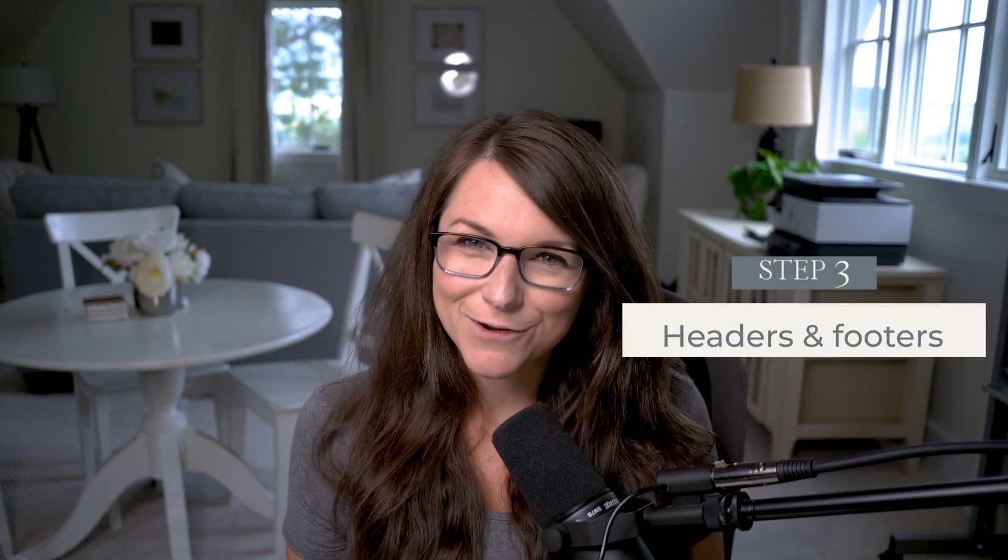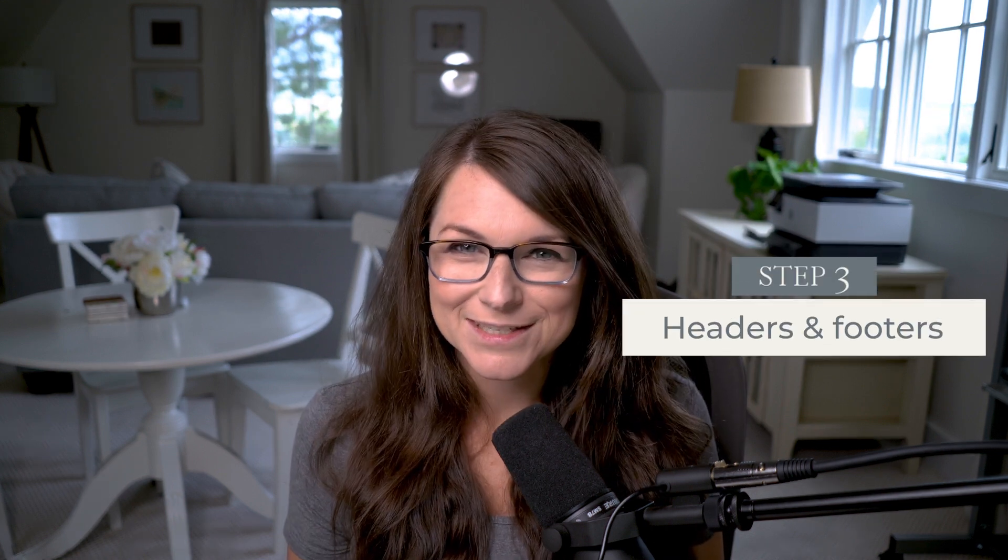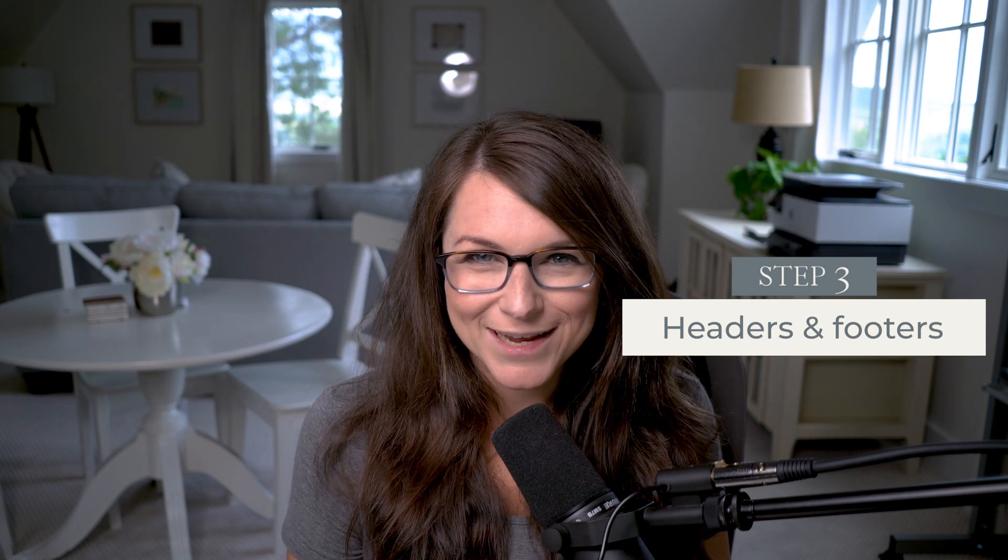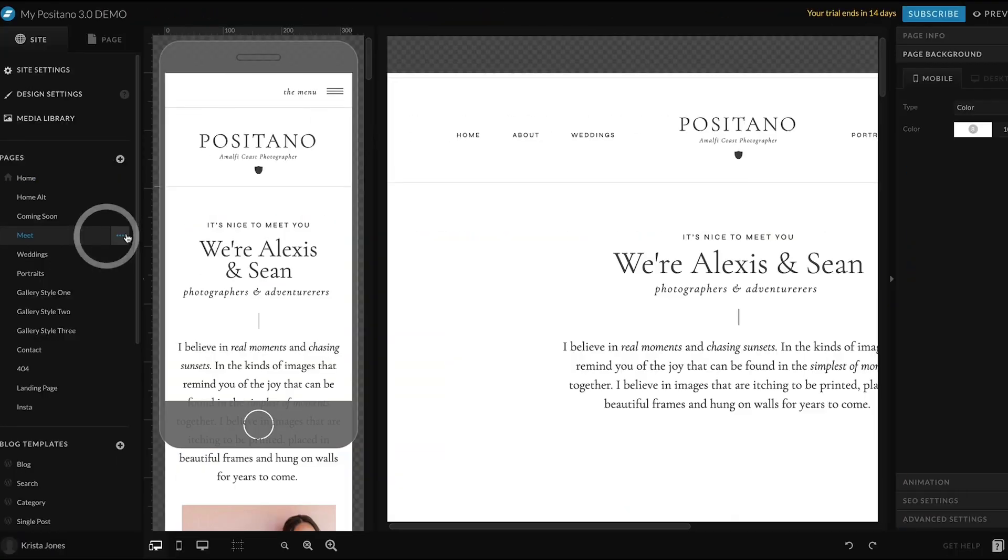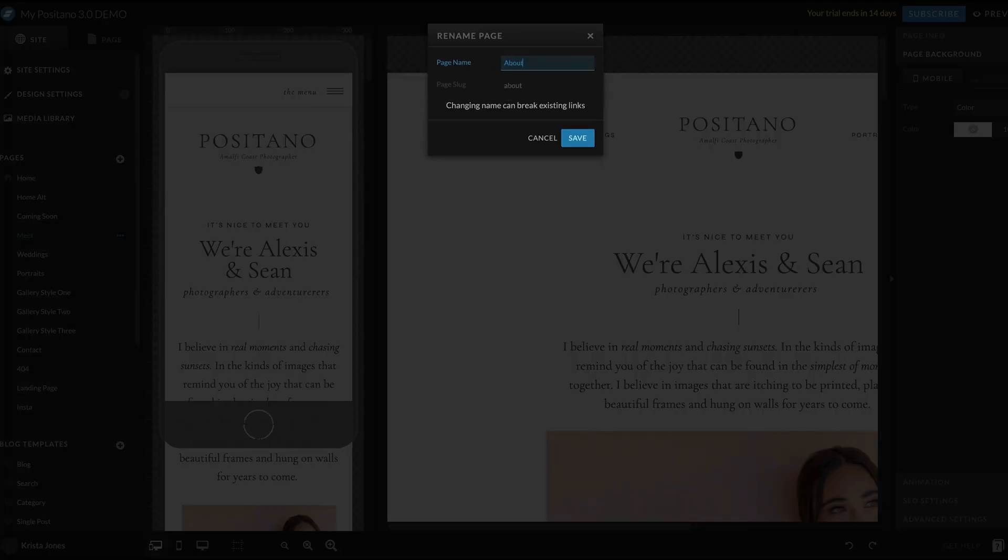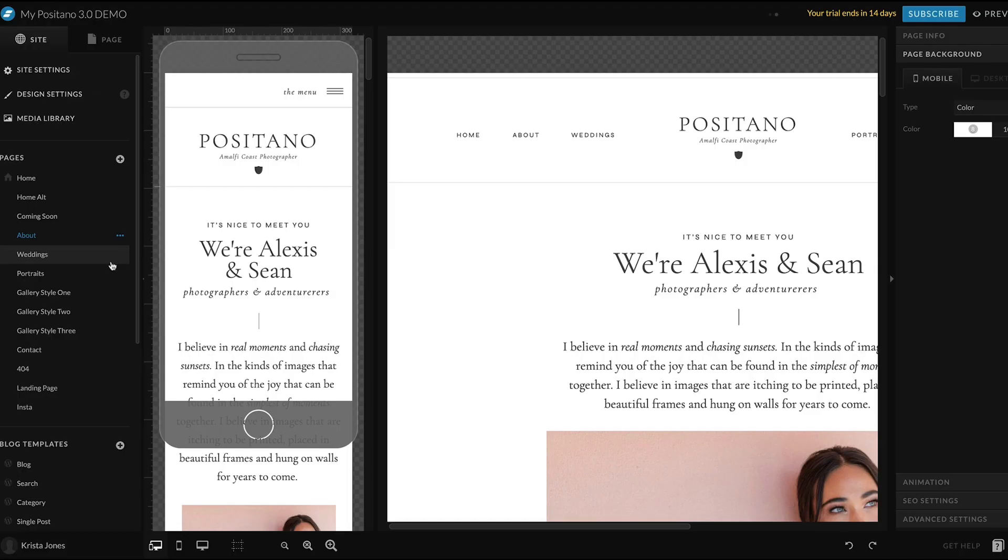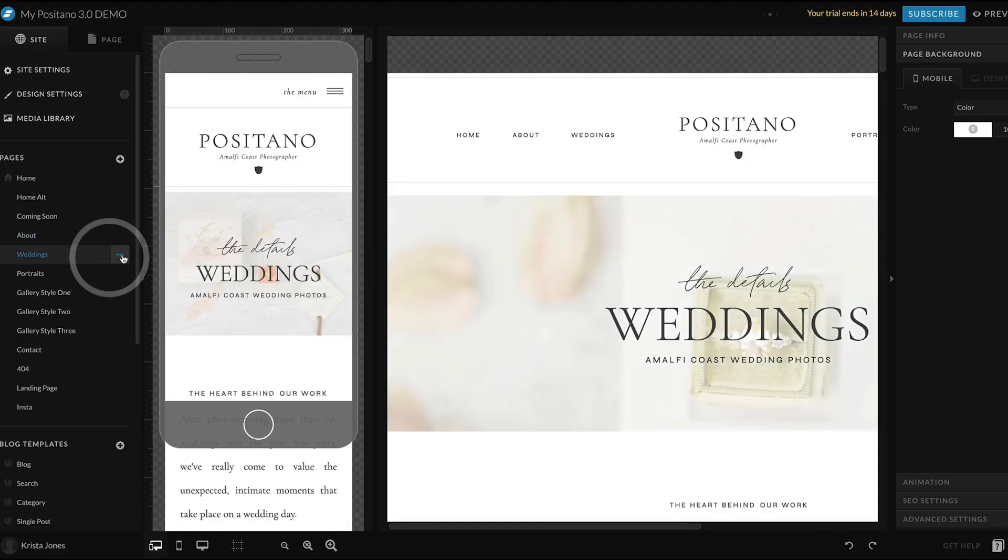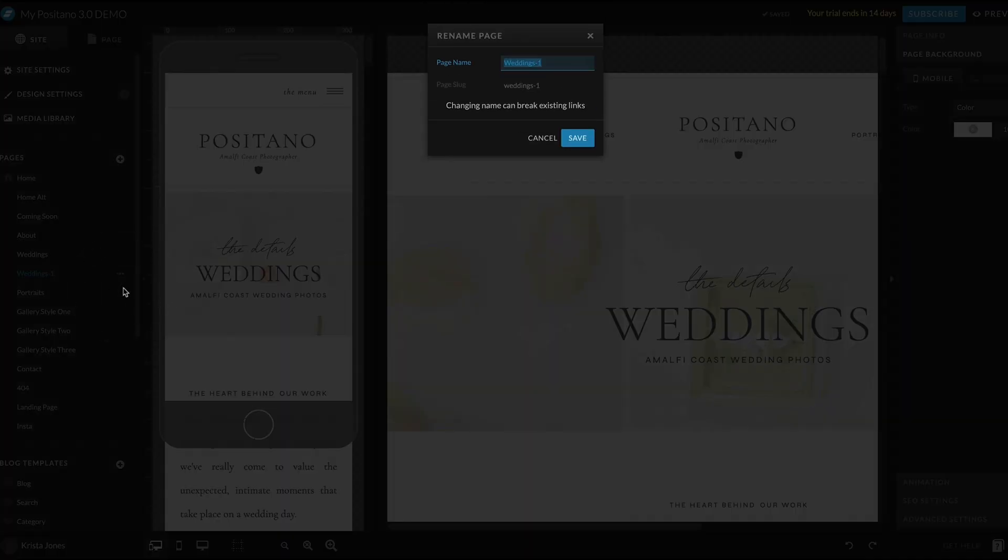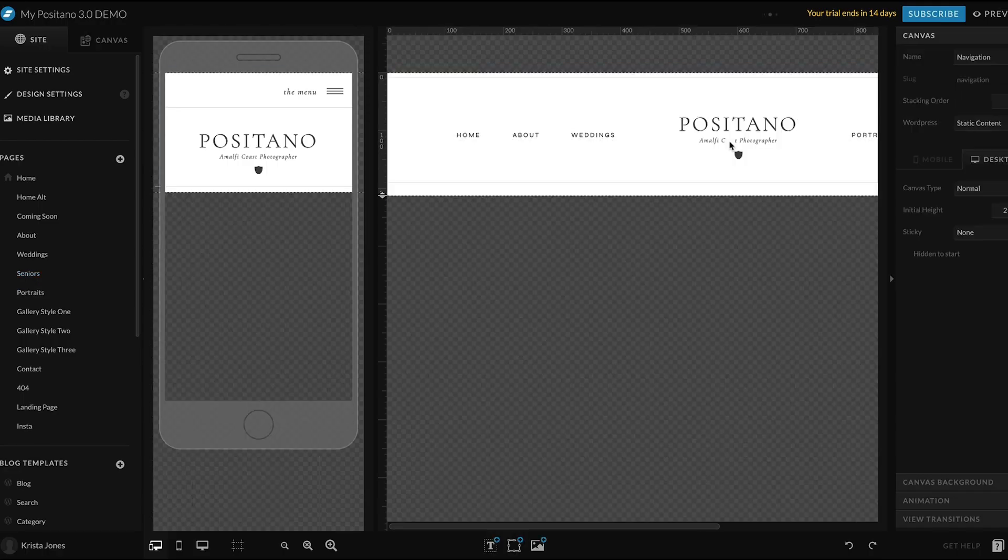Next, we're going to focus on headers and footers. Before you customize your headers and footers, I recommend creating a list of all of the pages you're going to need on your website and then creating those pages in Showit. I usually find that it's easiest to duplicate existing pages and then rename them. And don't worry about customizing them yet. You can get to that later in the process.